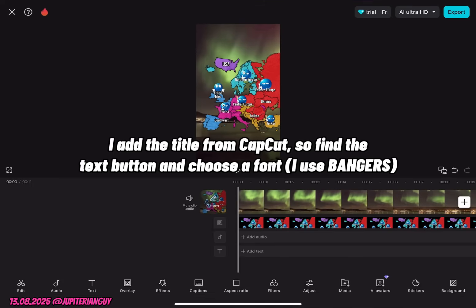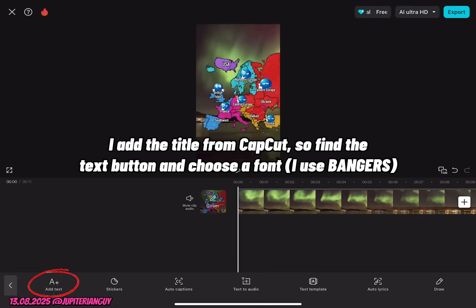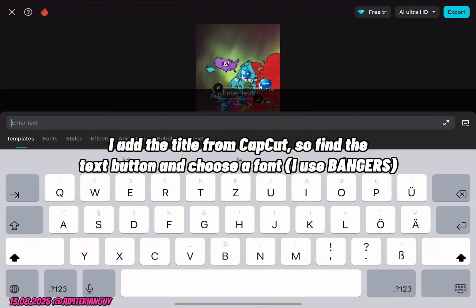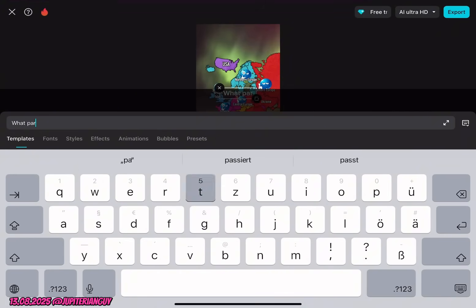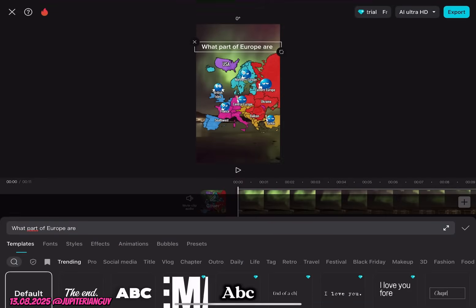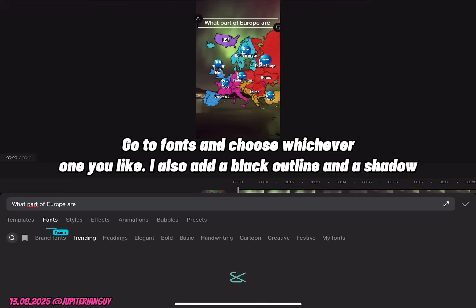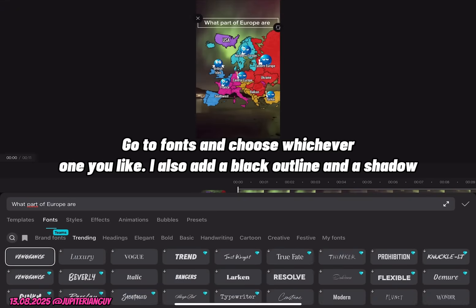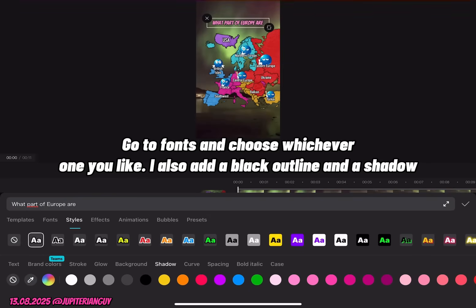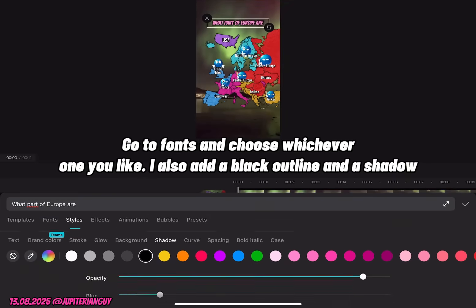I add the title from CapCut, so find the text button and choose a font. I use Bangers. Go to fonts and choose whichever one you like. I also add a black outline and a shadow.